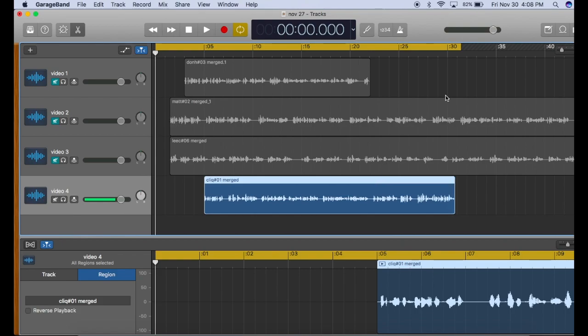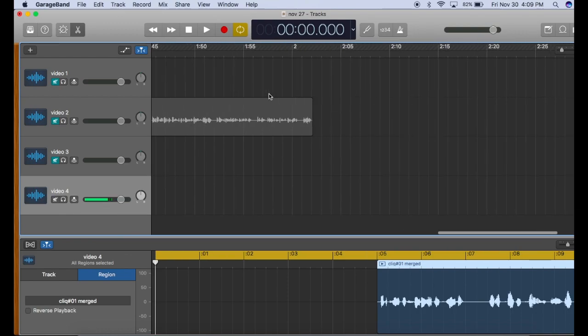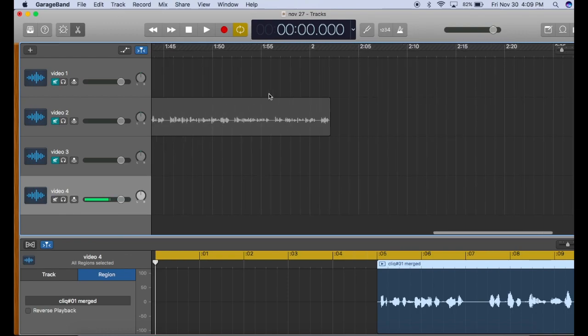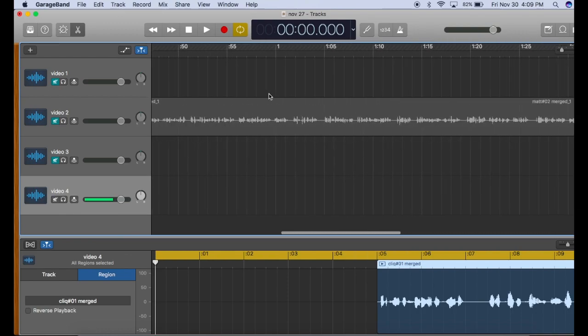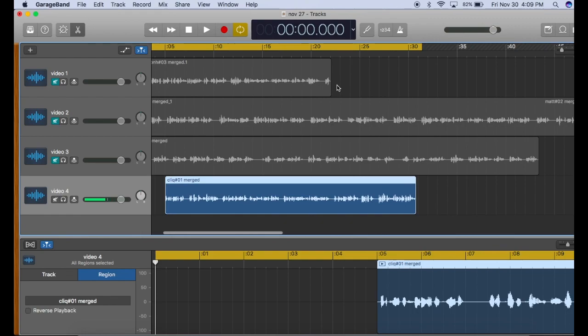That works well if all of your tracks are of the same length, but if you have a track that is this long, this one is two minutes, you're going to be dragging this cursor back and forth.